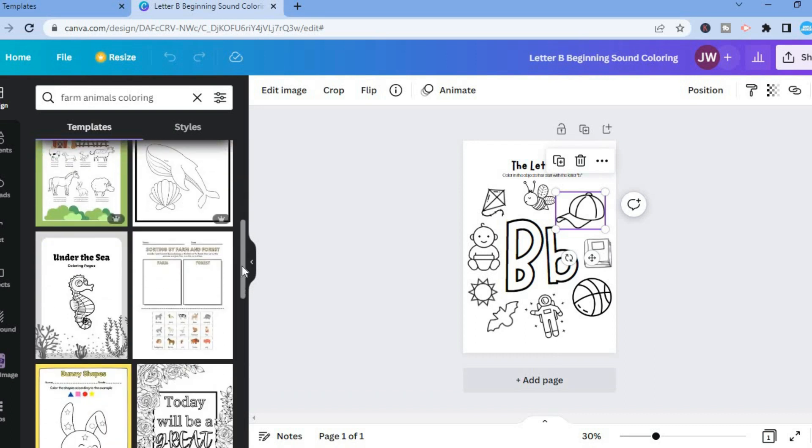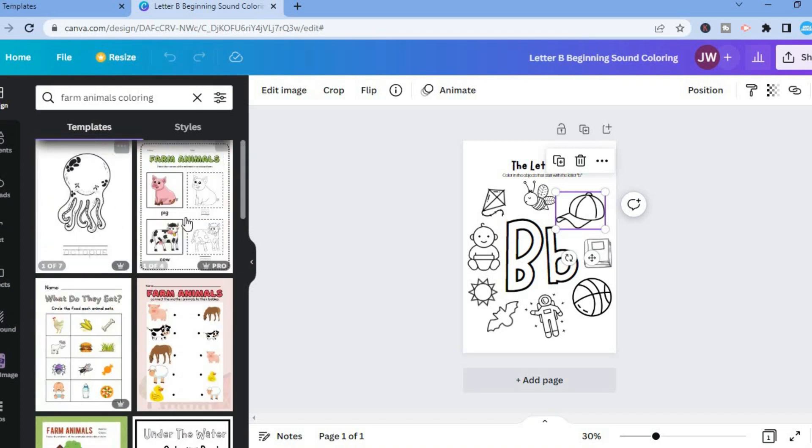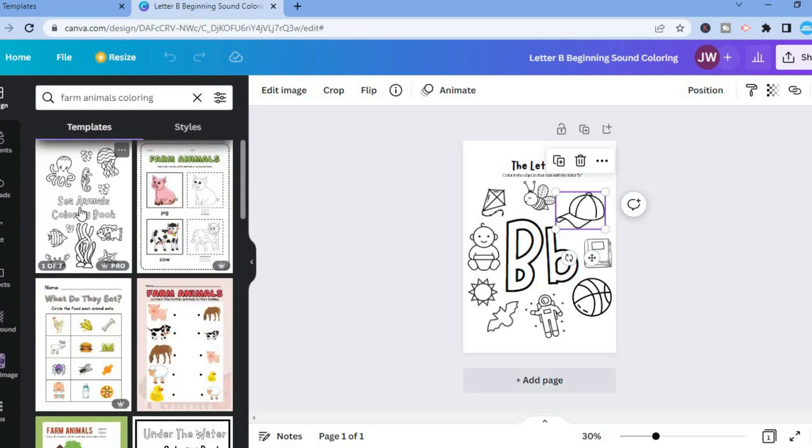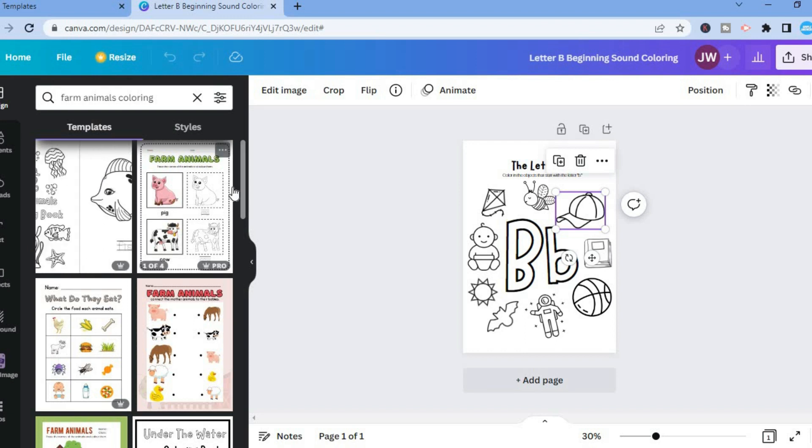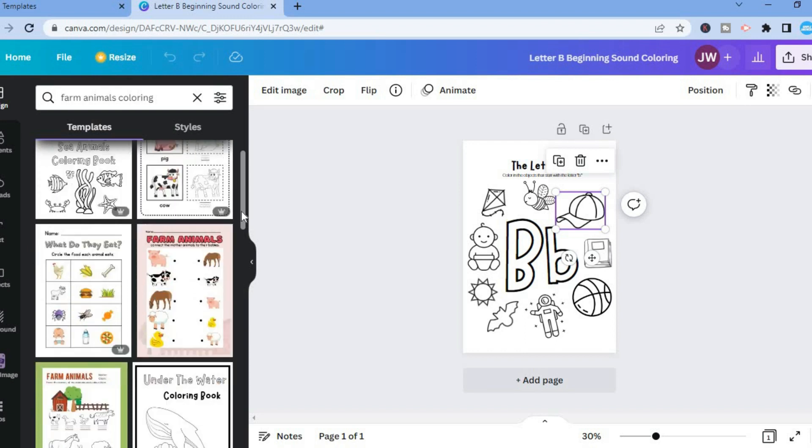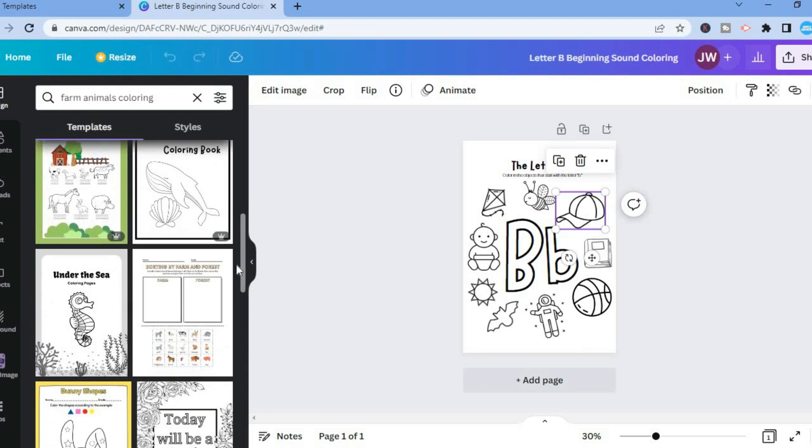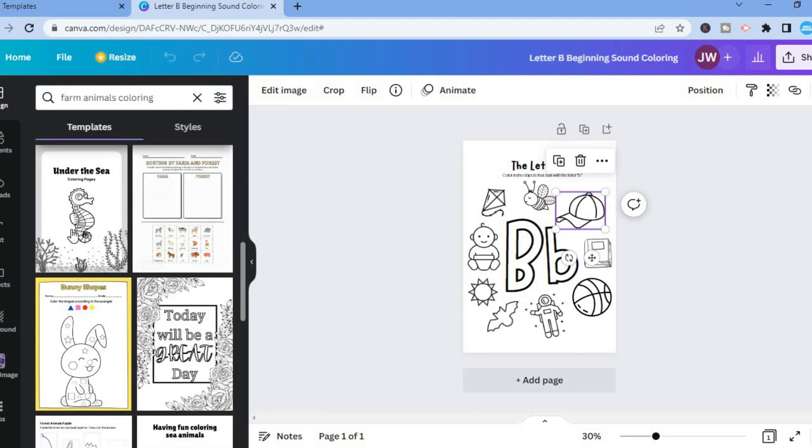By the way, it makes sense to simply sign up to the Pro Plan, although you can get the Pro Plan for free at trial period. As you can see, they have some of the best coloring books. But you can scroll down and you can find some templates that you can use for free.